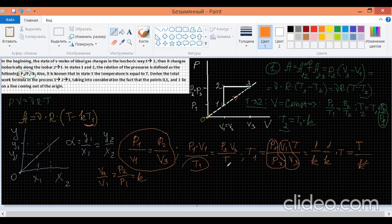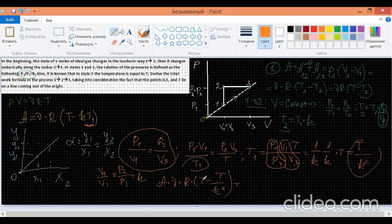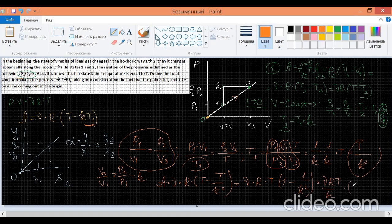Now let's plug this into our formula. Finally, we get: A = ν × R × (T − T/K²). Putting T outside the brackets: A = ν × R × T × (1 − 1/K²). Simplifying: A = νRT(K − 1)/K². This is the final formula which enables us to calculate the total amount of work done by the ideal gas when it goes through step 1 to 2, when the volume is constant, and step 2 to 3, when the pressure is constant.